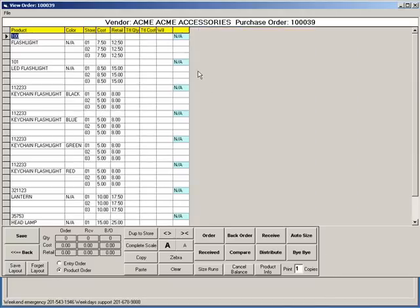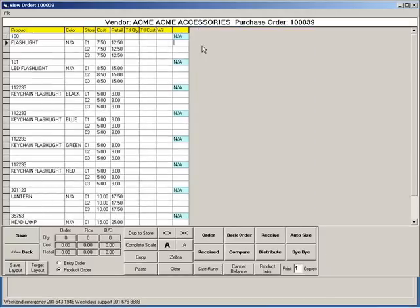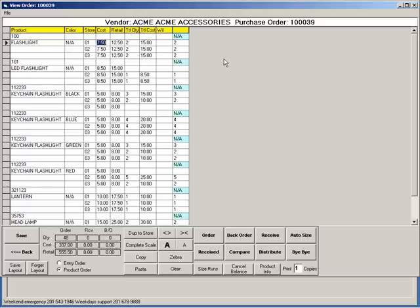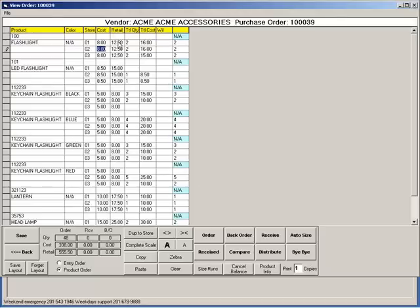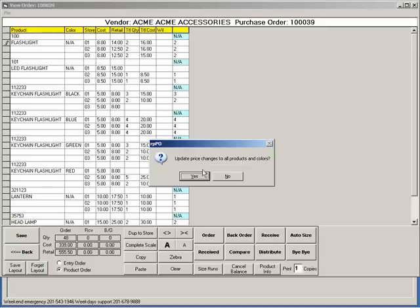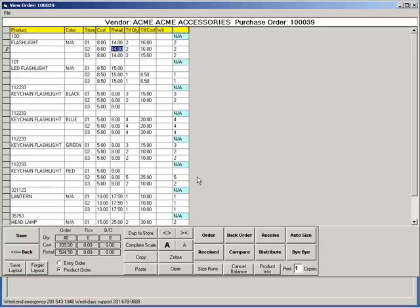If you did not enter the order quantities on the previous screen, you can enter them here. If you did enter the order quantities, you can change them in this window. You can also edit the cost and the retail price. The cost and retail you enter here will update throughout the entire program when the items are received. When you are finished, click Save.